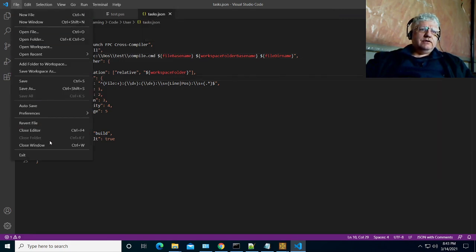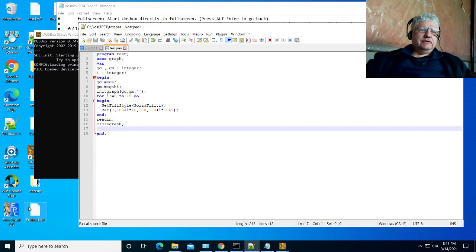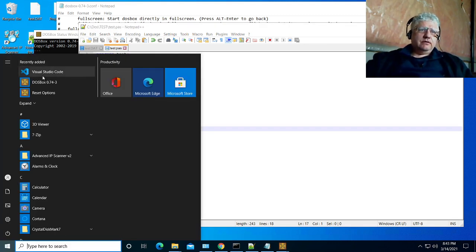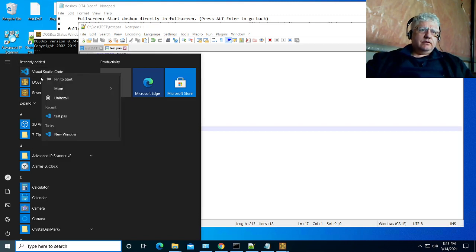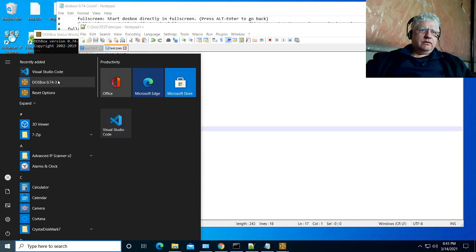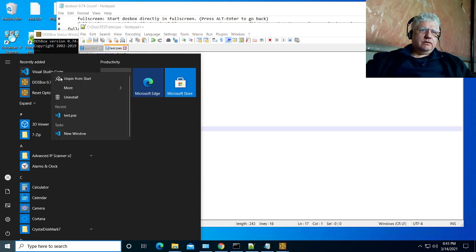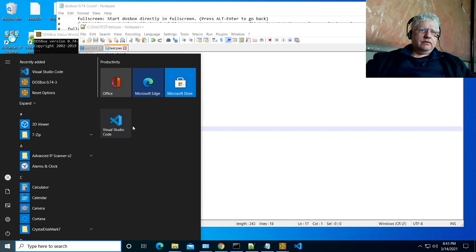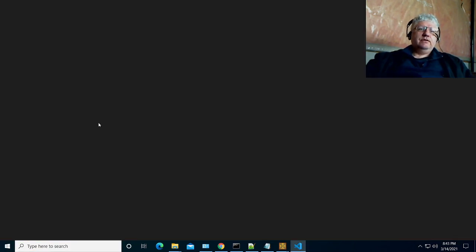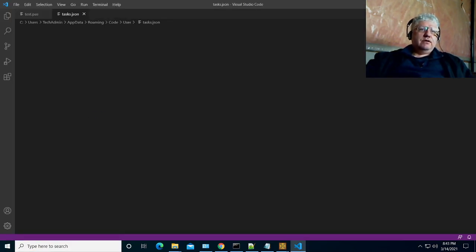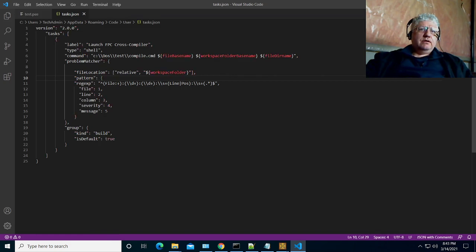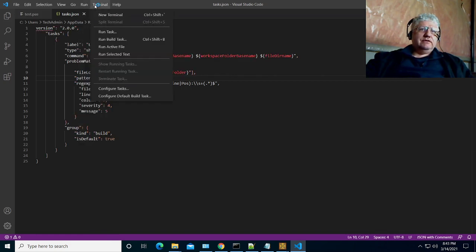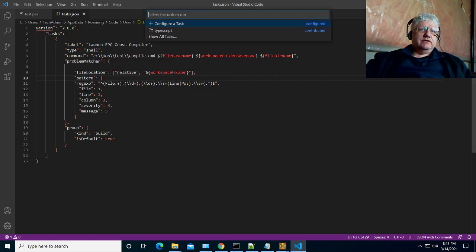Let's exit and go back in. Now I have it. Let's see if it's in our task list now.